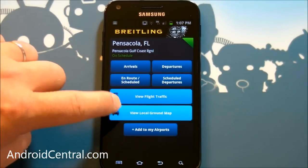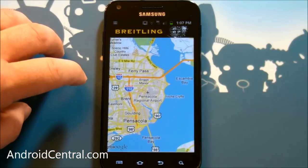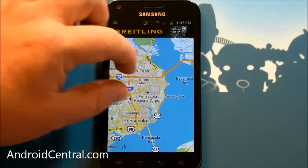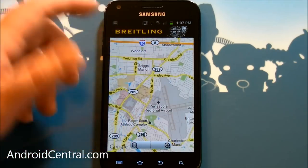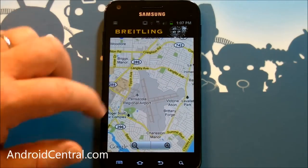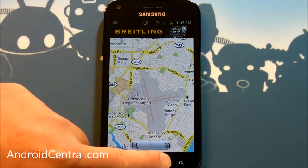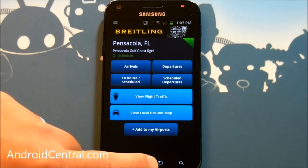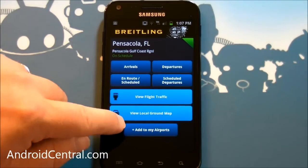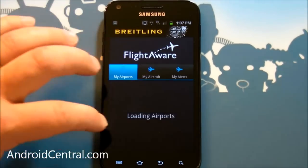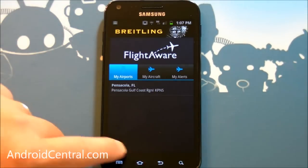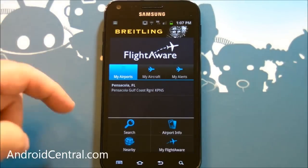You can view the local ground map as well, and it'll show you the airport in relation to the city. There we are — my humble little airport. And then you can add an airport to your list of airports if you want as well.